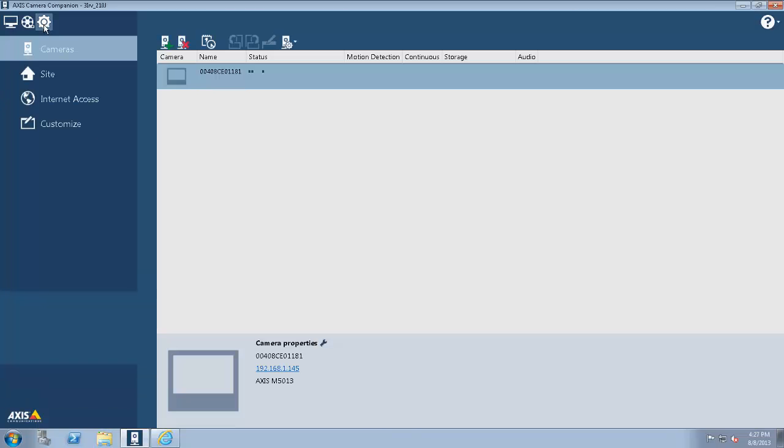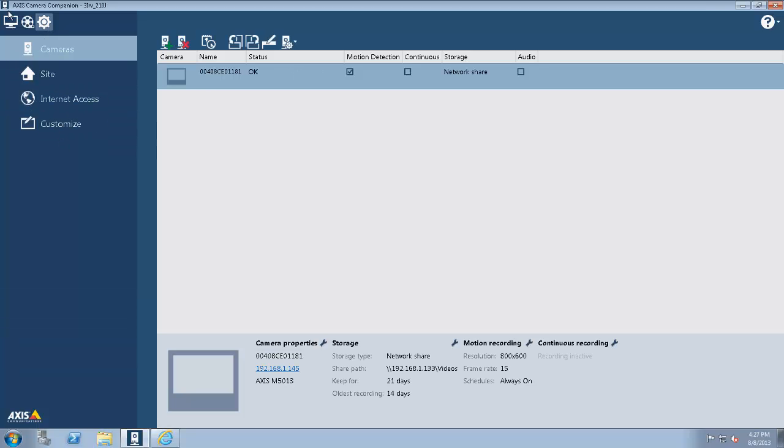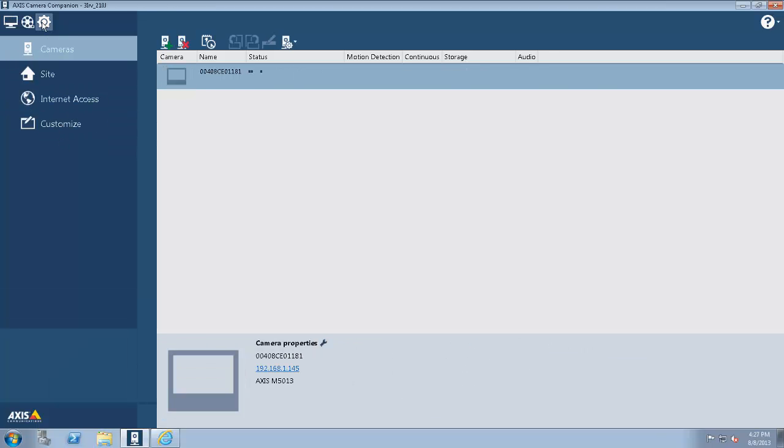These are some of the basic functions and configurations that you can make from the Axis Camera Companion as it's loaded on a Western Digital Sentinel DX4000. Thanks for your time and have a great day.